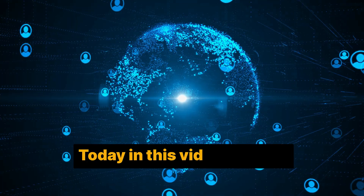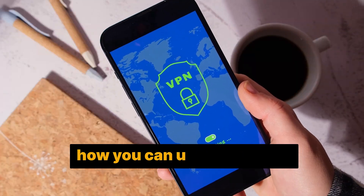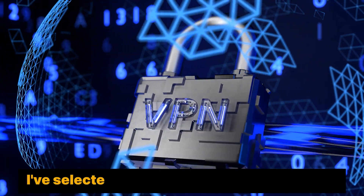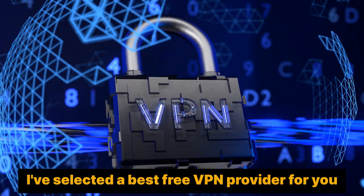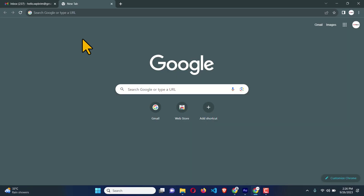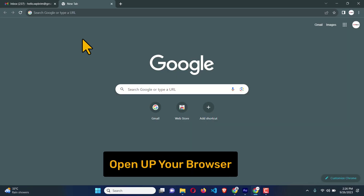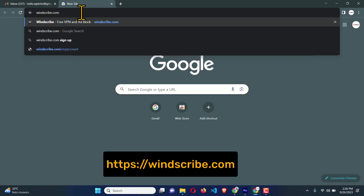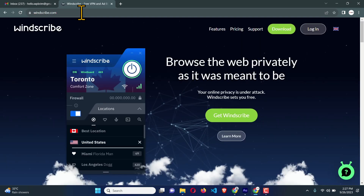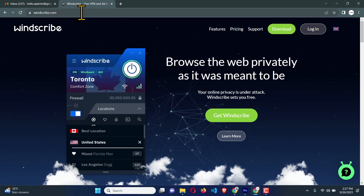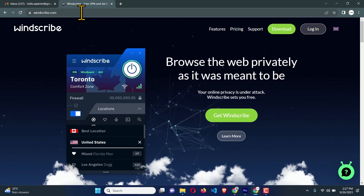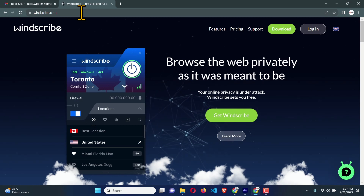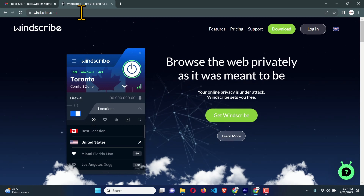Hi everyone, today in this video training I'm going to show you how you can use a free VPN for your personal computer. I have selected the best free VPN provider for you, so let's get started. Open up your browser and on the address bar type windscribe.com. This is a free VPN provider — I have tested several VPN providers that offer free VPN, and this one is absolutely amazing.